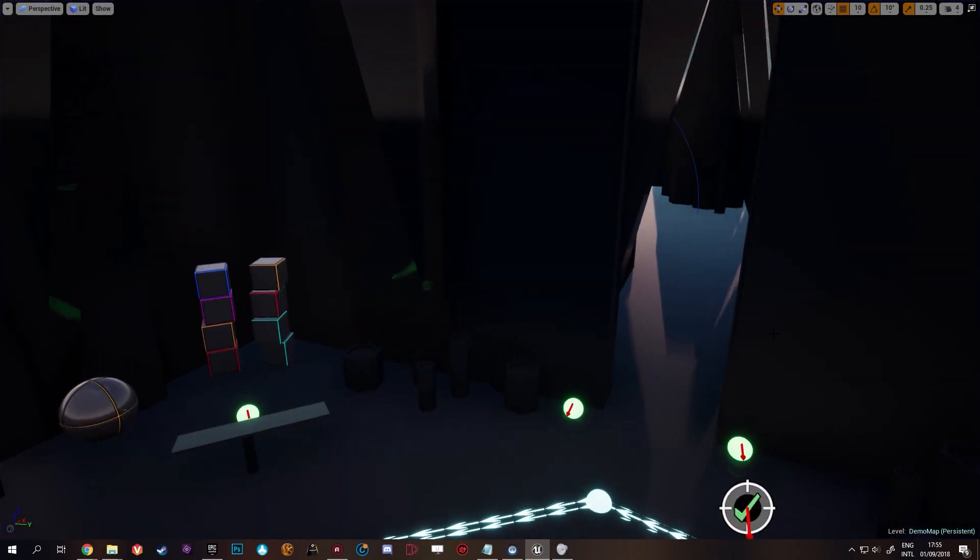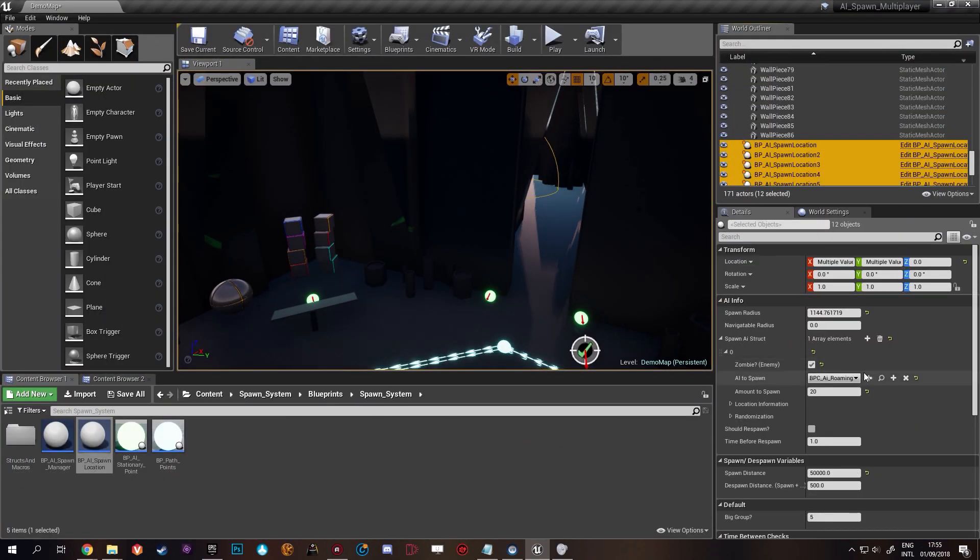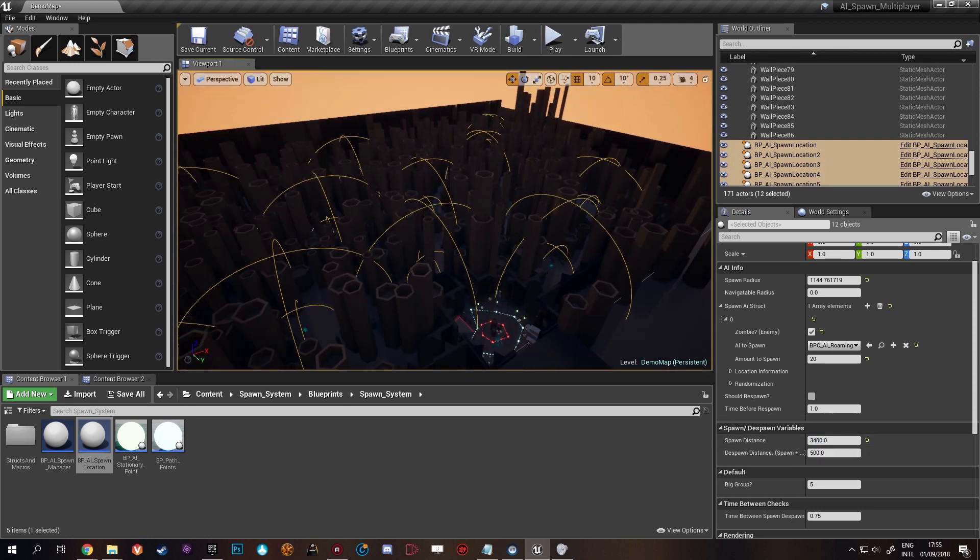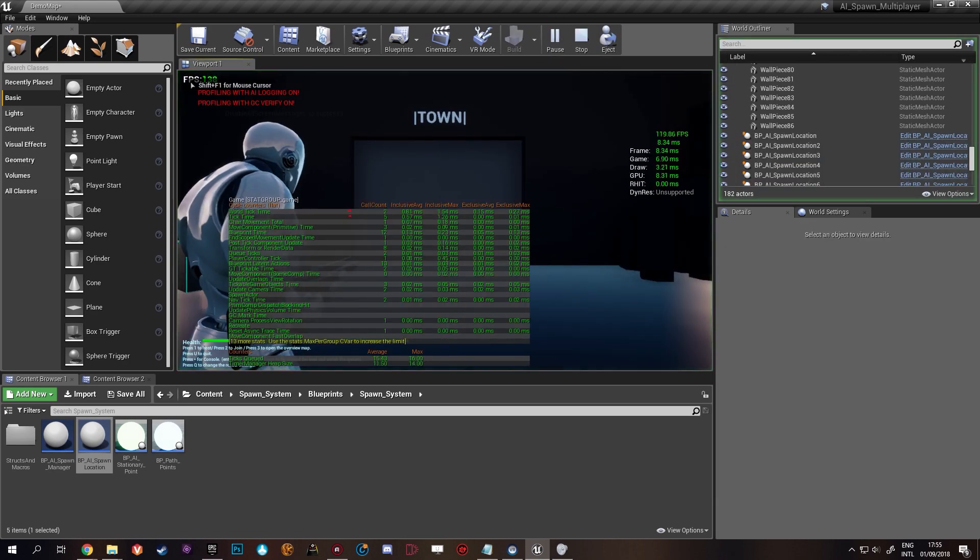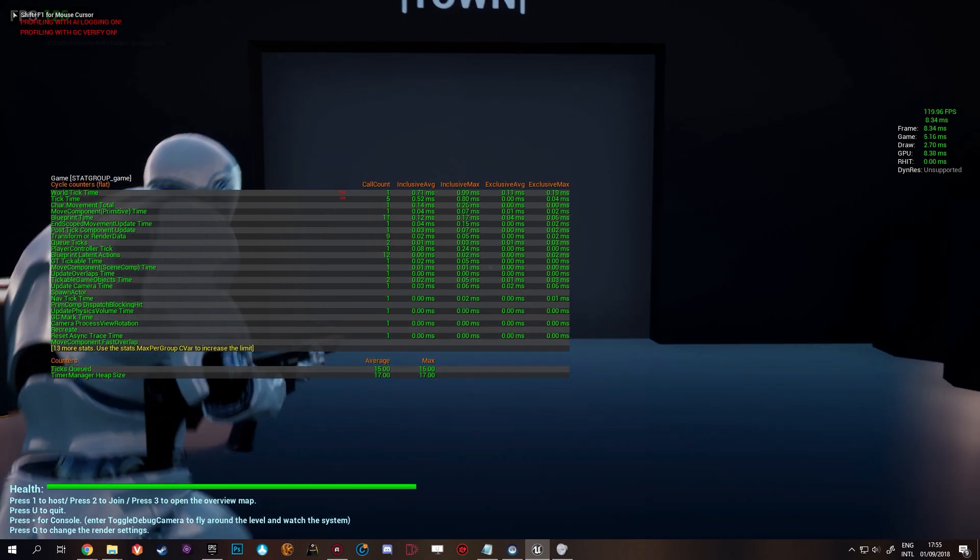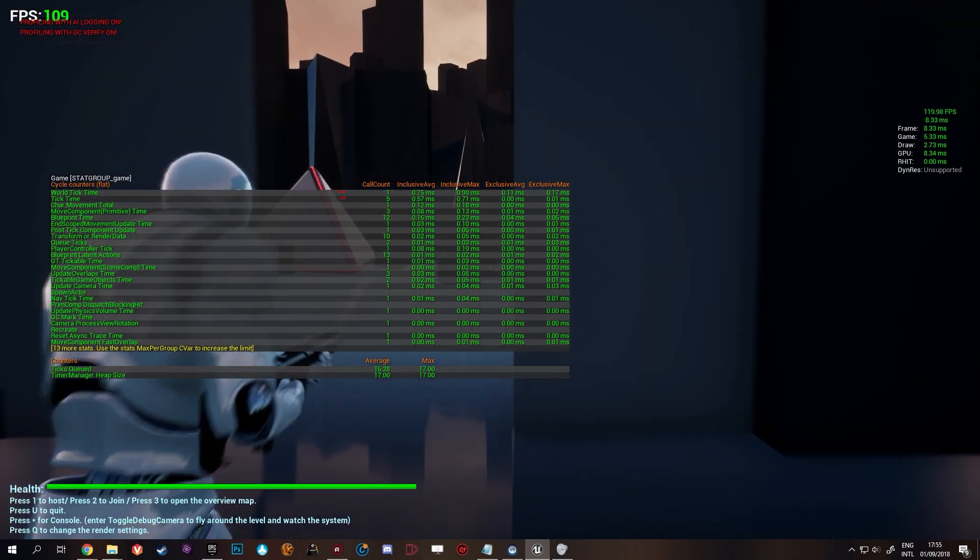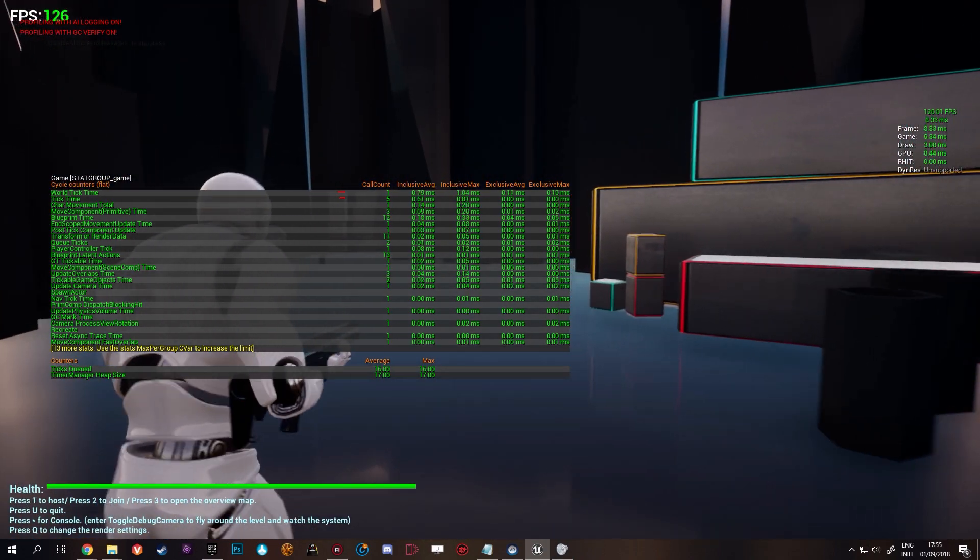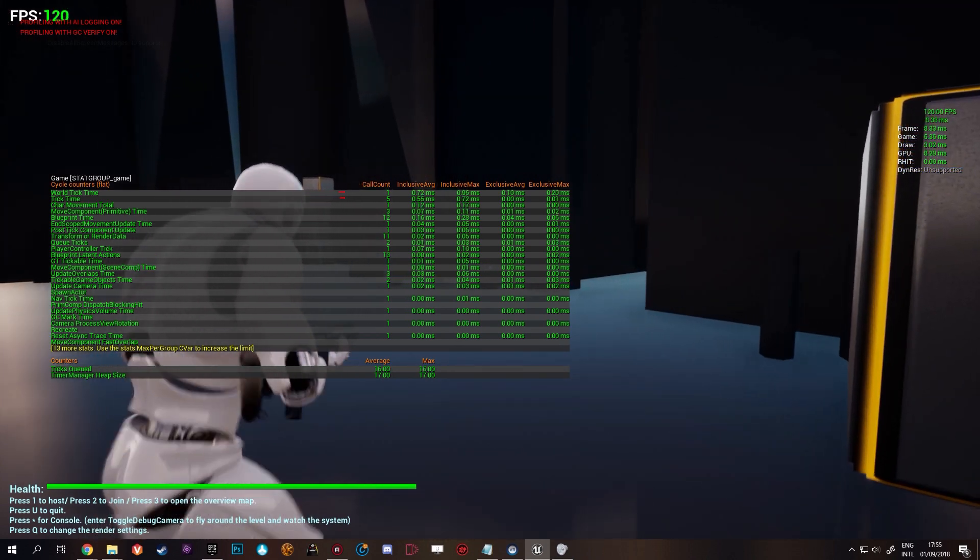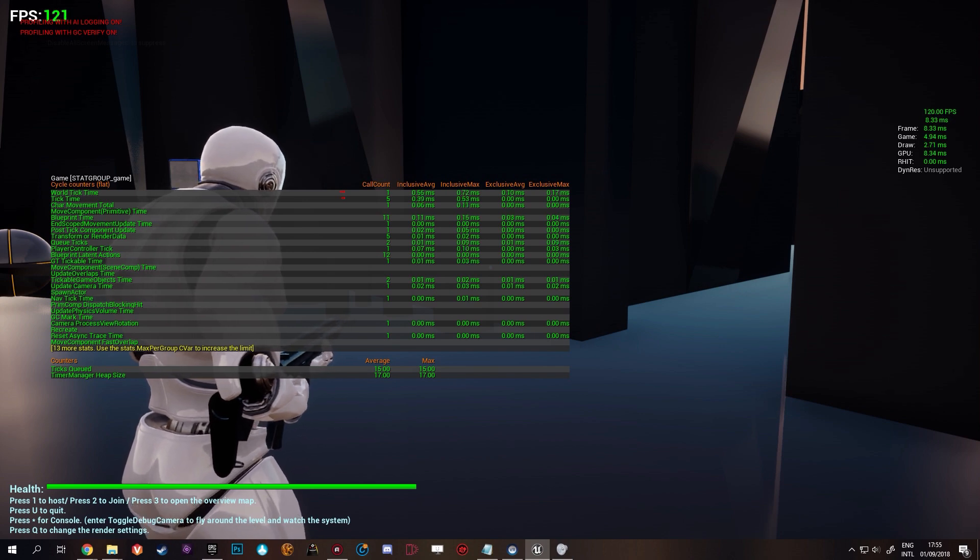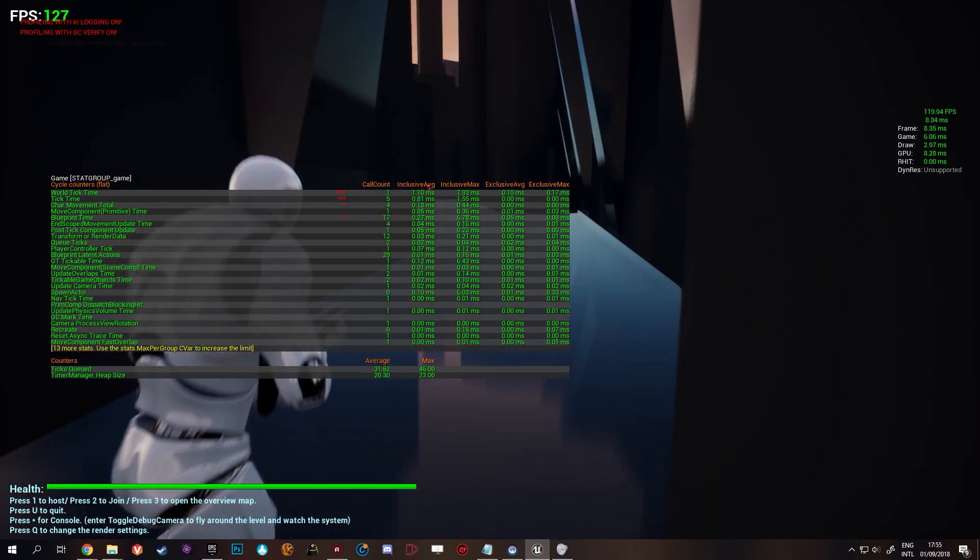So we'll close this out, select all the spawn points and we'll set their number to something more reasonable. Now they're not always going to be there. They only appear when you're there. When the AI is relevant basically. Otherwise they do not exist. Now we can already see we're back to 120 FPS. Back to a game time of around 5 milliseconds, 5.2. Blueprint time 0.11 with a maximum of 0.2.